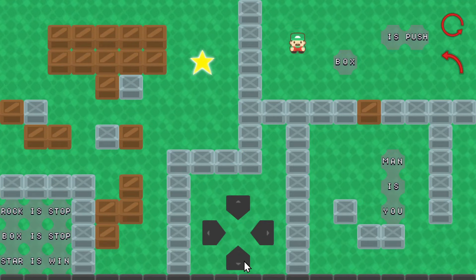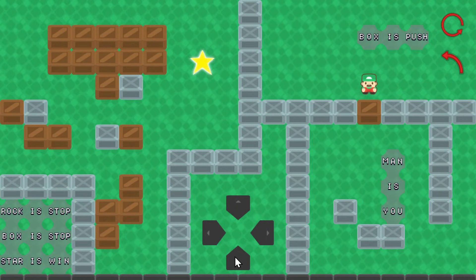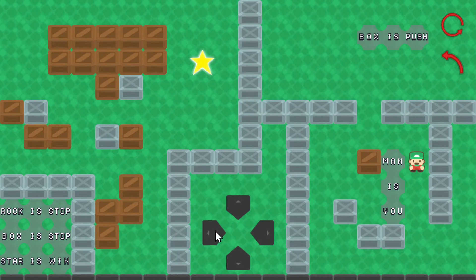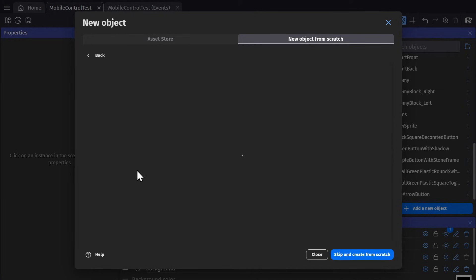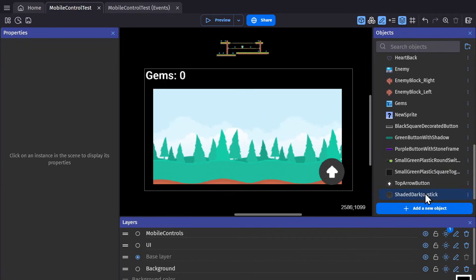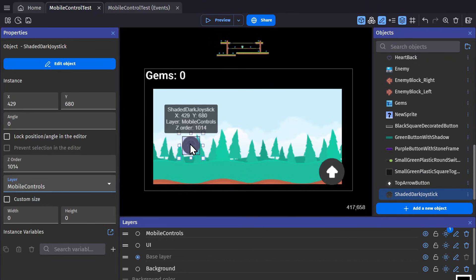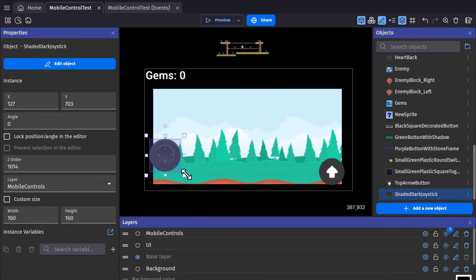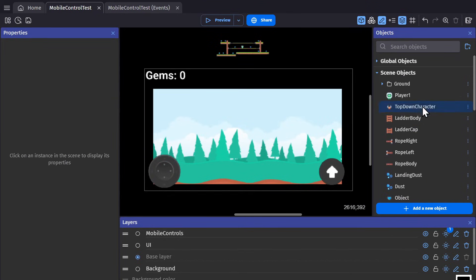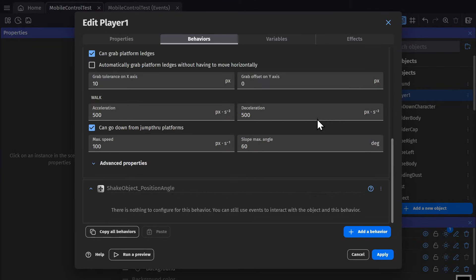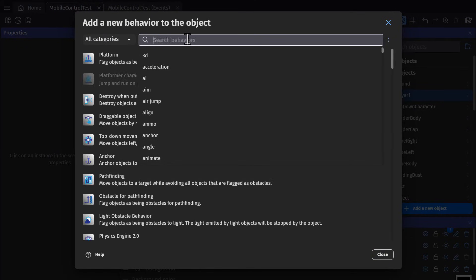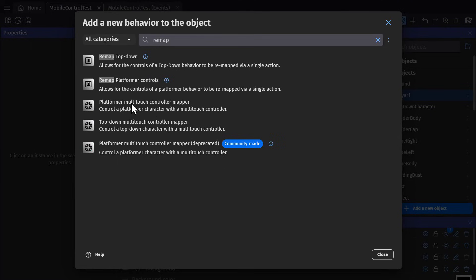Now to use the built-in platformer or top-down behaviors you can add a bunch of buttons on screen to control the different directions and then put them into your event sheet, but you can also use the multi-touch joystick object. So if I add that to the scene, put it on the mobile control layer, stretch it out, I can go to my platformer character and in behaviors look up remap and there's one for platformer and top-down.